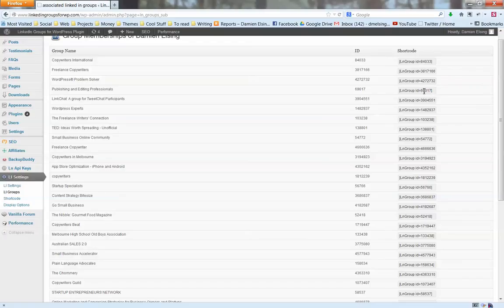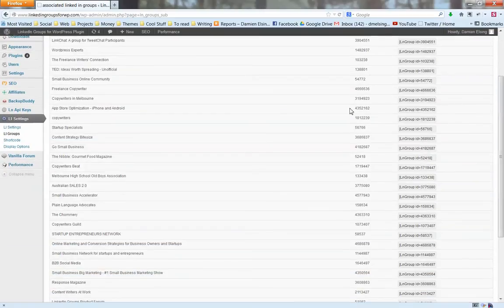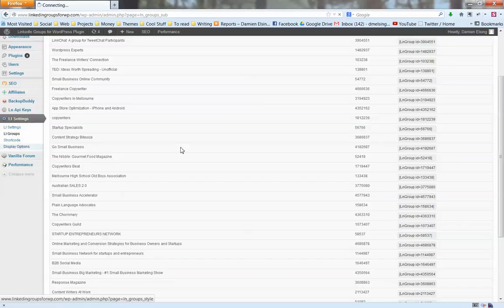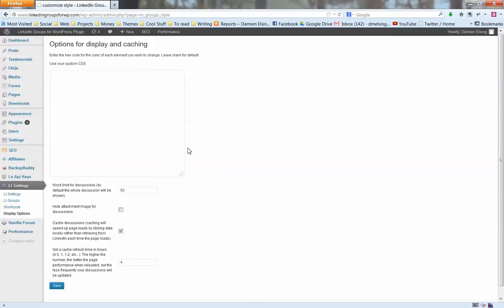That is basically it. There are also some additional options such as caching, where you can choose to cache the plugin for better functionality, make it a bit faster on your website. You can choose how often you want to pull the information from LinkedIn so it's not having to retrieve the information every time someone loads the page.